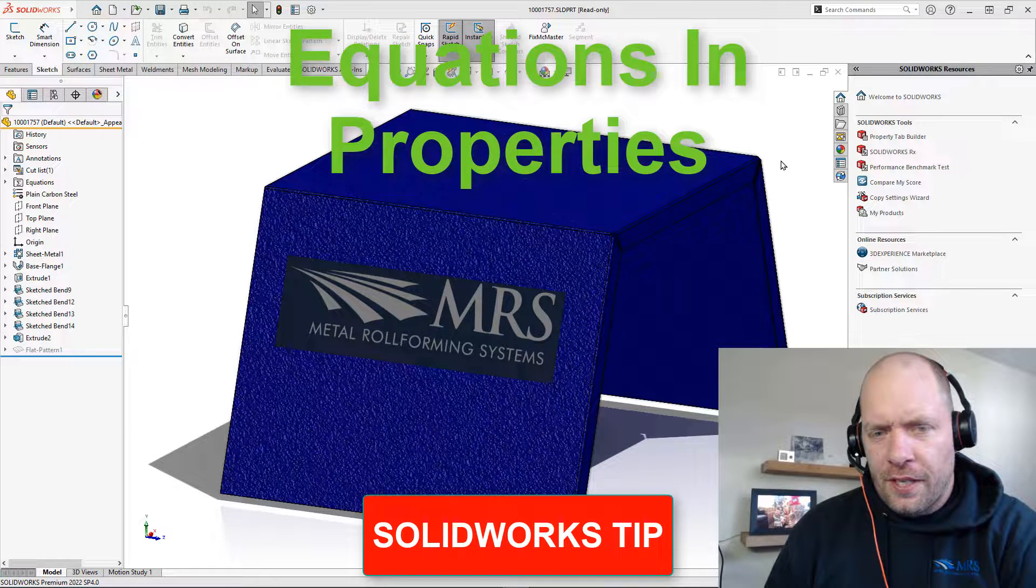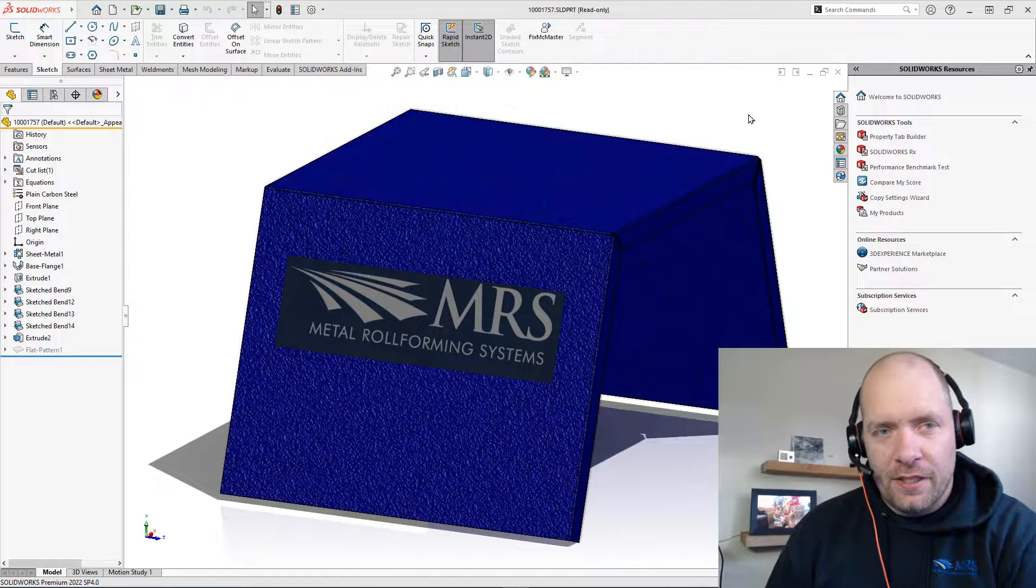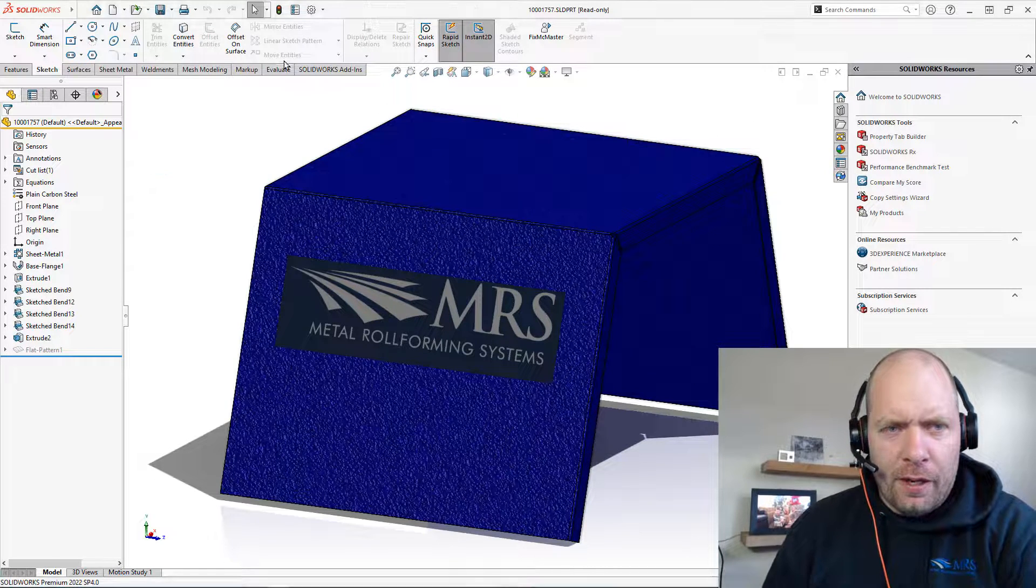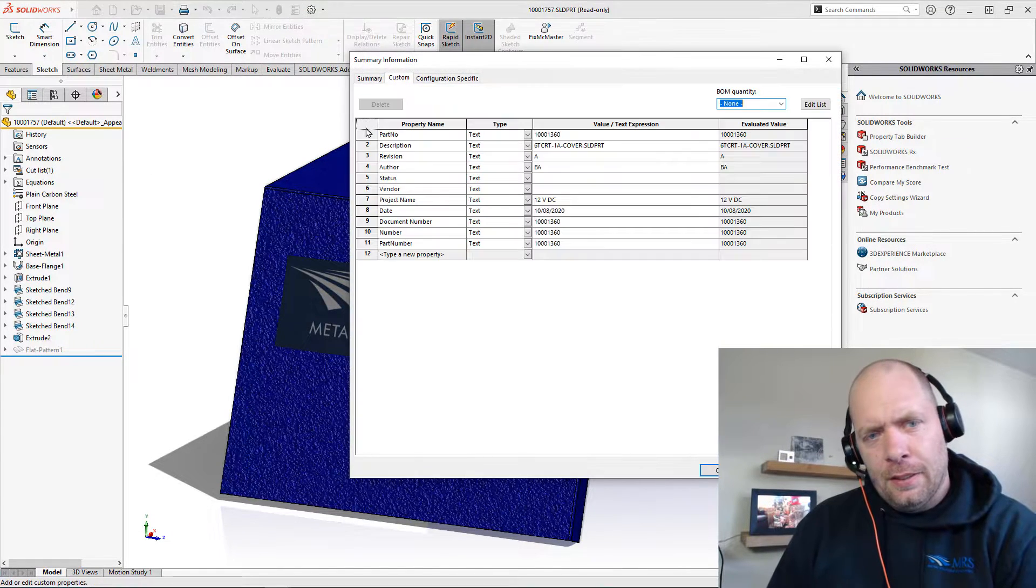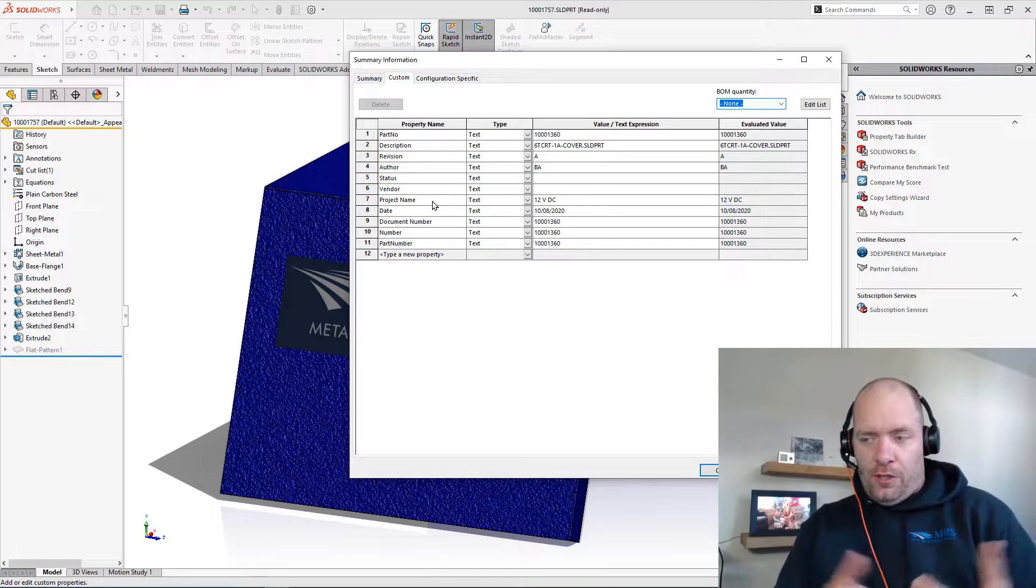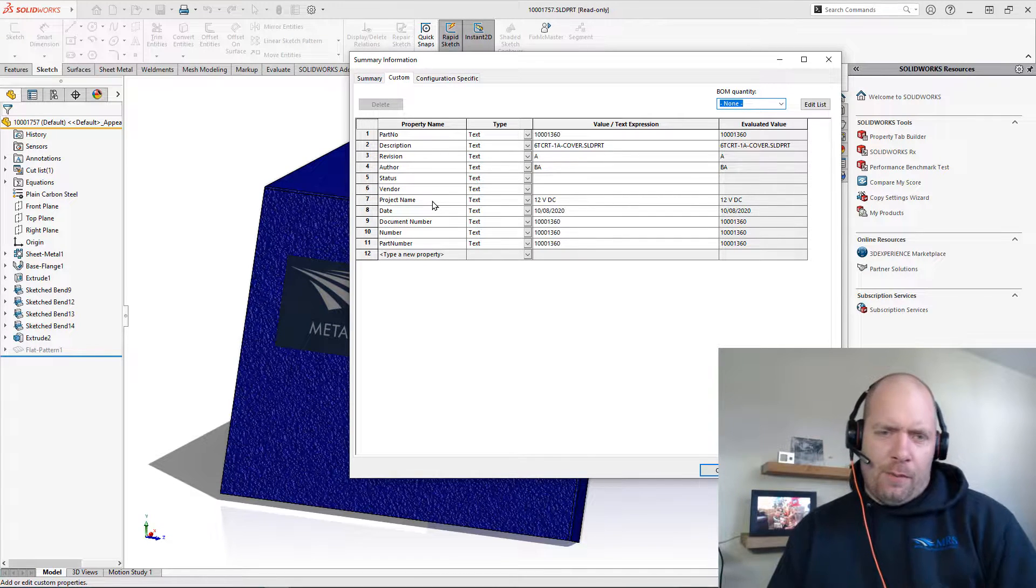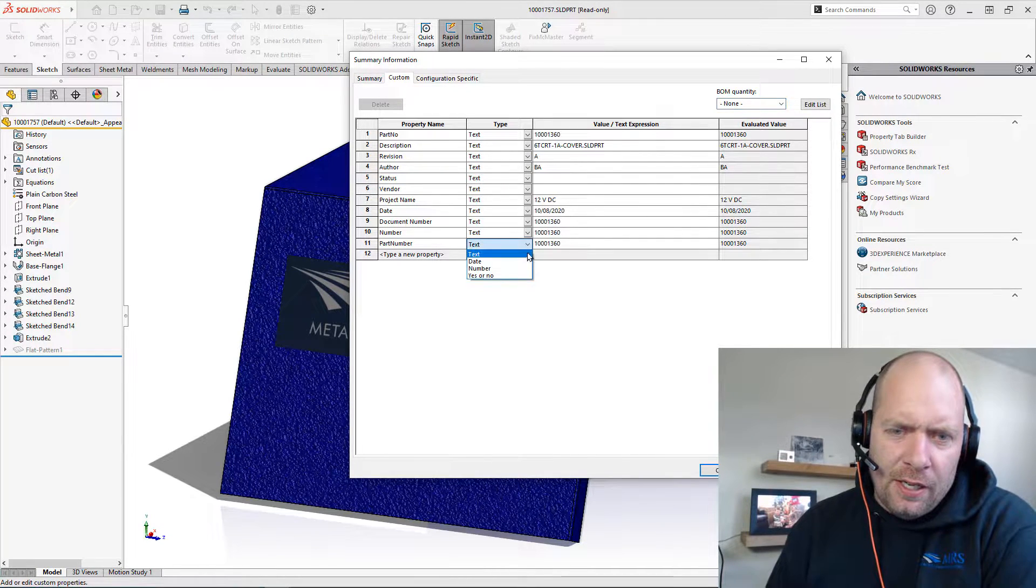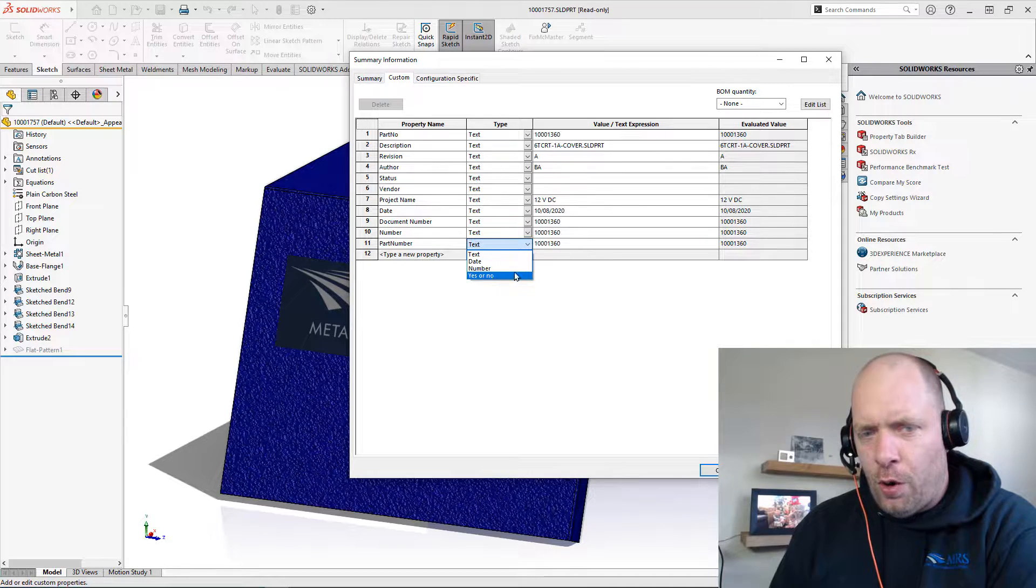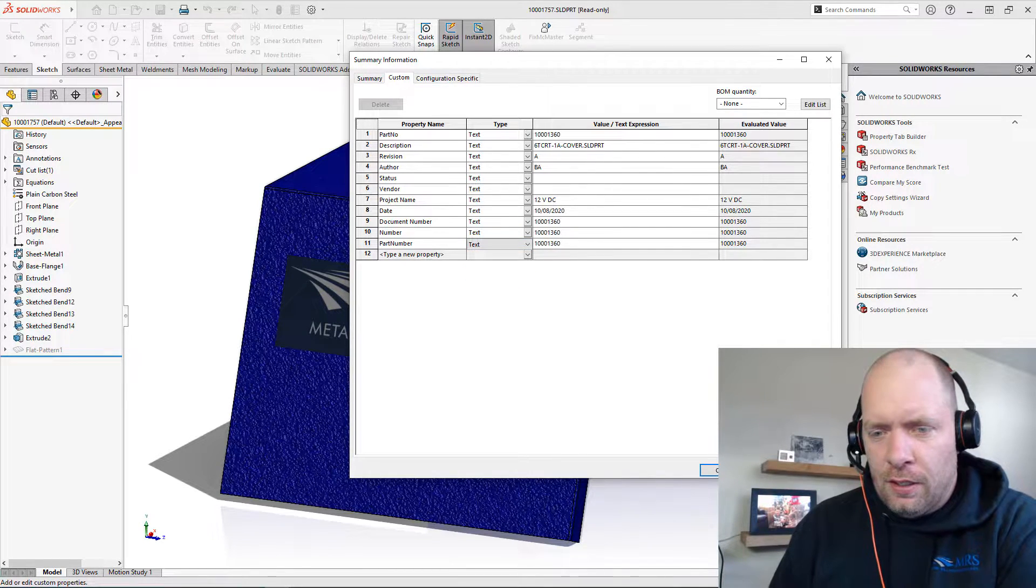All right guys, there was a really cool setting that was added back in I think 2018 that you might not even be able to get to. Now I'm in 2022 and I'm going up into my properties here and I noticed that I don't have the new option to actually create an equation.